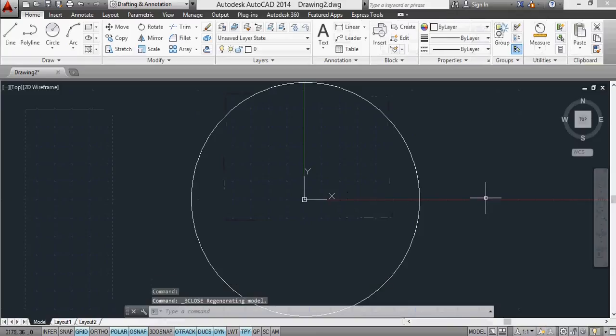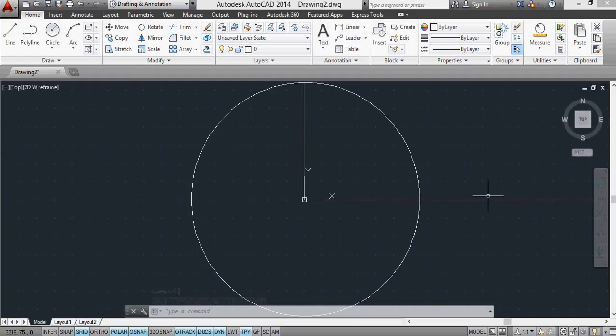This is actually completely correct, because the units that I've used in the block are metres, and the units I've used in the drawing are millimetres. So it is exactly the same distance, it's just different units in different parts of the drawing.